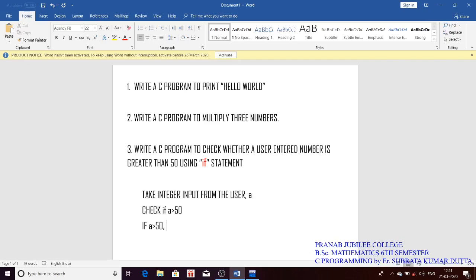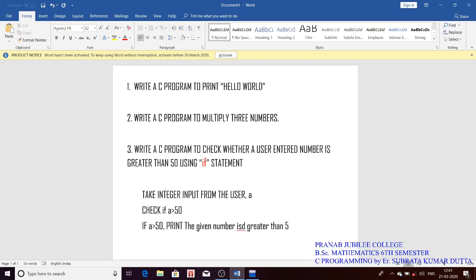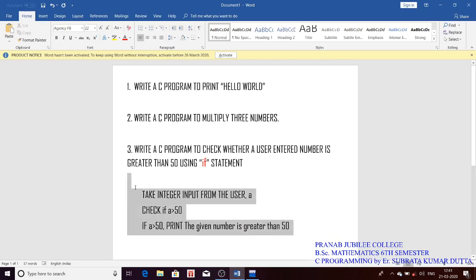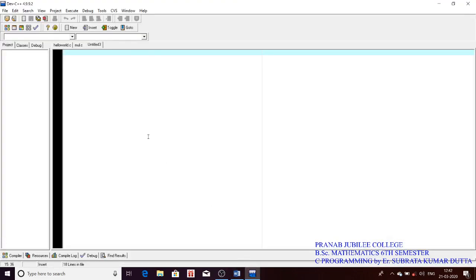If a is greater than 50, we will print: 'the given number is greater than 50.' And if it is not greater than 50, this line will not be printed. A very simple basic program. Now let's do it in the IDE.